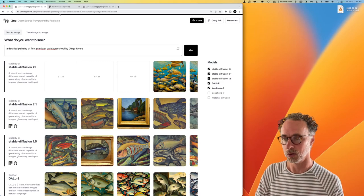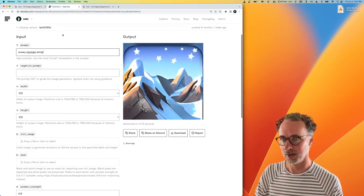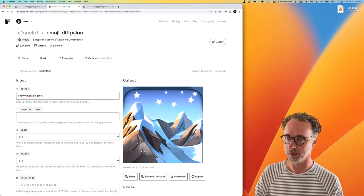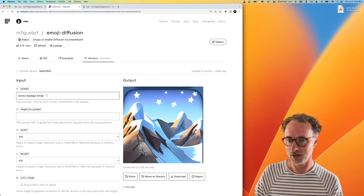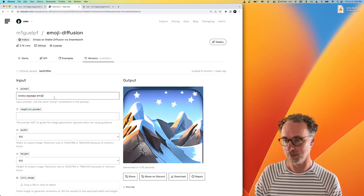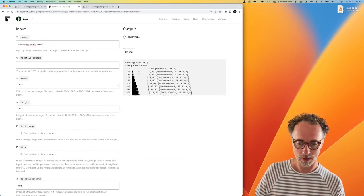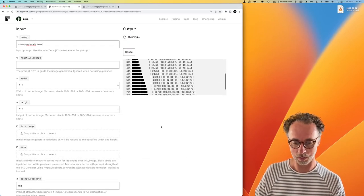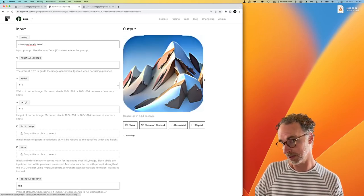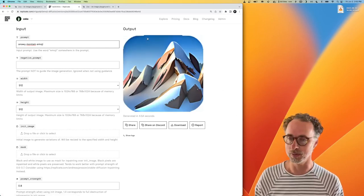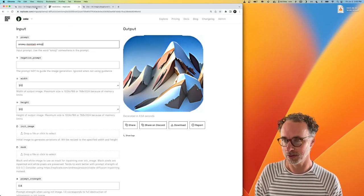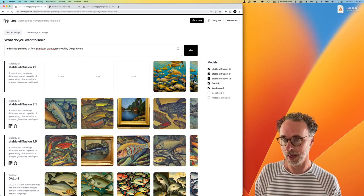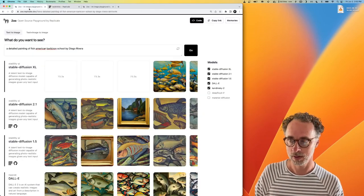So I pulled up this model on Replicate called Emoji Diffusion. It's a variant of Stable Diffusion that generates images that look something like emojis. It's not the most amazing output necessarily. It gets kind of varied results. But sometimes you get something that looks kind of like an emoji.